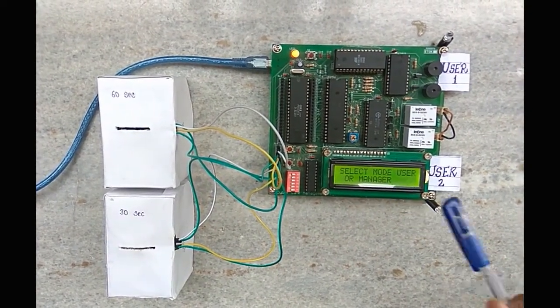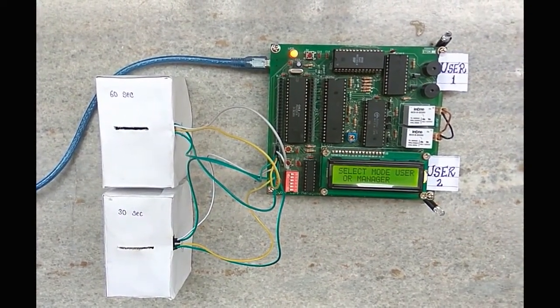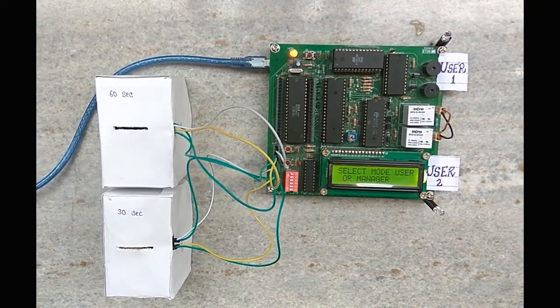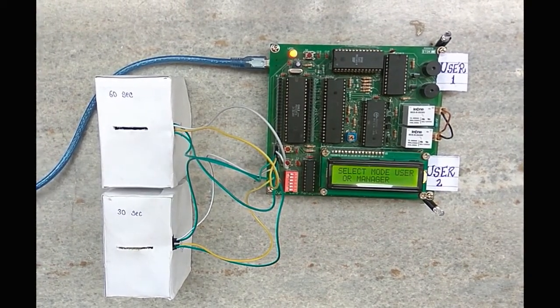User mode and manager mode. In manager mode, the manager can see his earnings by entering the correct password.